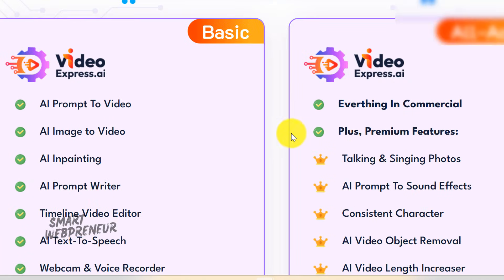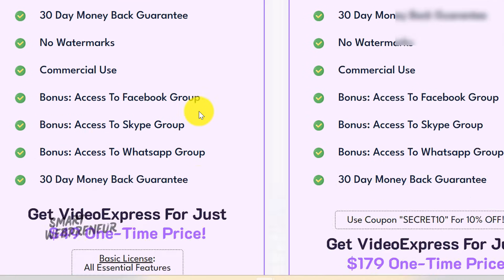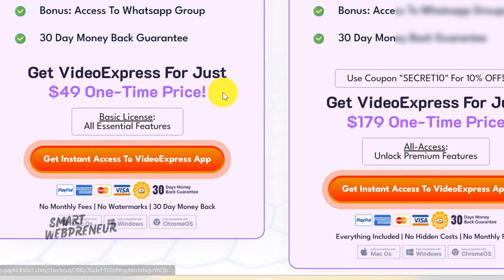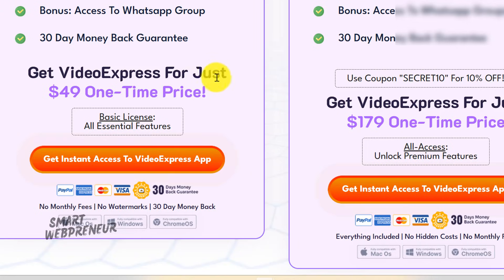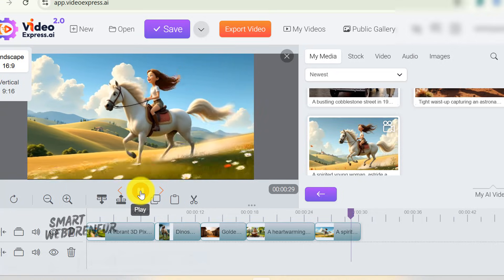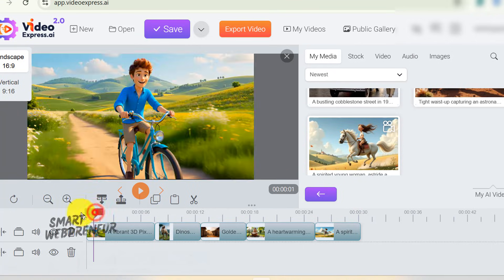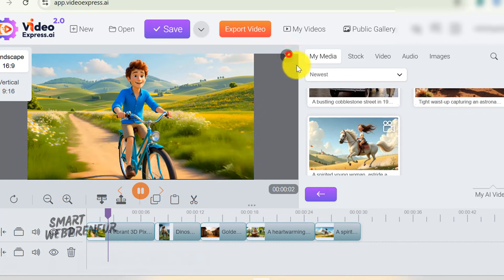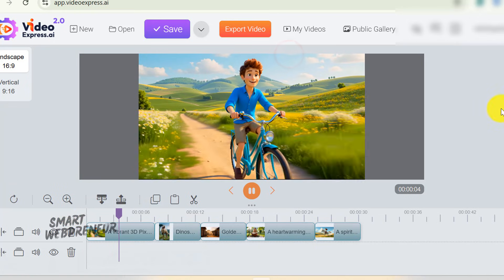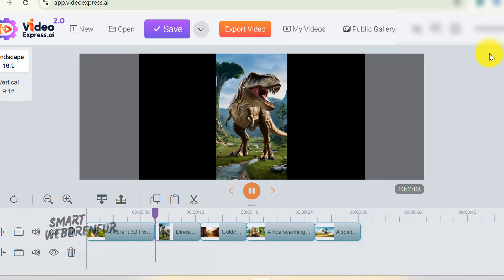So you can freely use these clips in your projects or marketing materials without worrying about licensing issues. Also, you can purchase this tool for a one-time price, which grants you lifetime access and all future updates at no additional cost. It's also versatile for different platforms. You can create vertical 9x16 videos, perfect for Instagram Stories, TikTok, or YouTube Shorts, or go with the traditional 16x9 widescreen format for YouTube videos, presentations, or website content.